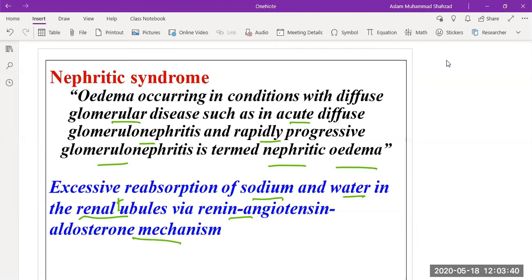This occurs via the renin-angiotensin-aldosterone mechanism. This system is responsible for maintaining blood flow in the kidney and maintaining blood pressure. If there is an increase of aldosterone through the renin-angiotensin pathway, it leads to increased absorption of sodium and water in the renal tubules — and this is the reason nephritic syndrome occurs due to glomerulonephritis, which activates the renin-angiotensin-aldosterone mechanism.